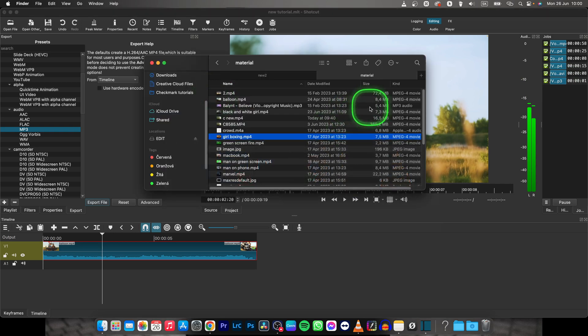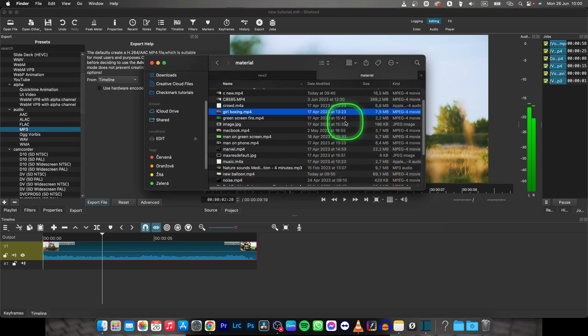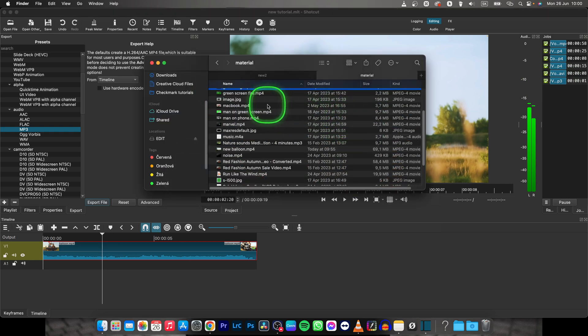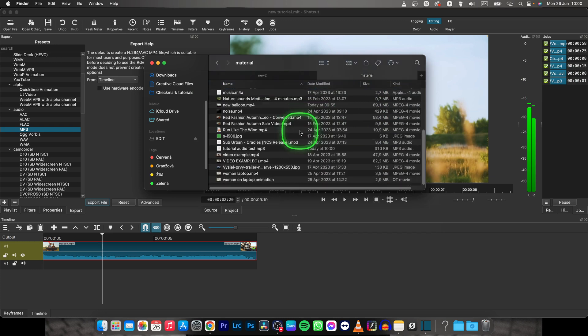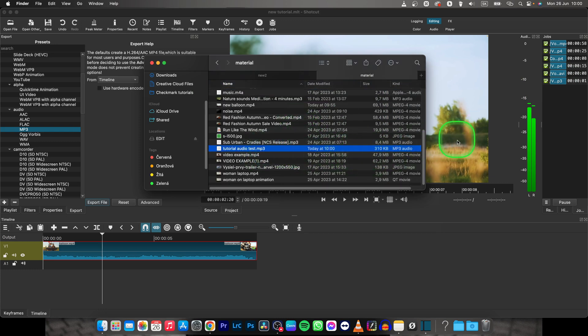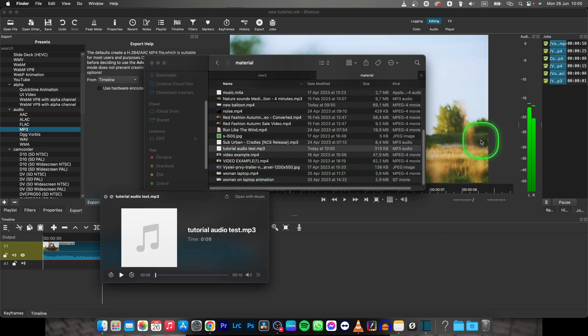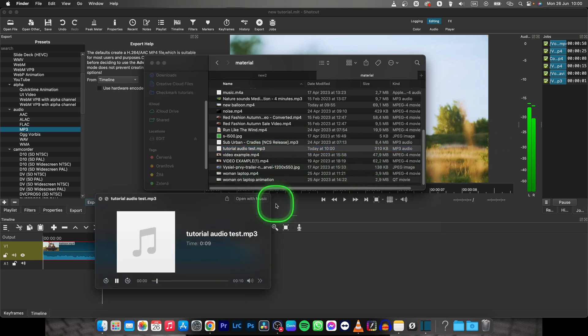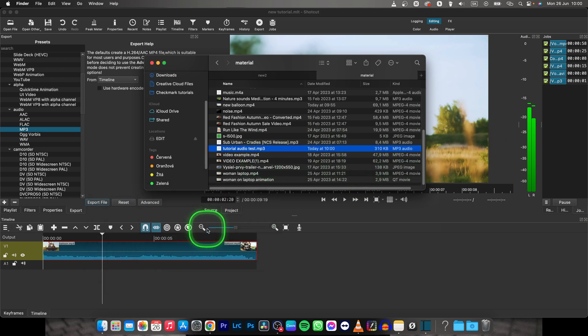Then go over to Finder and you can quickly find your audio file. So here it is, tutorial audio test, and then you can play it. As you can hear, it is an MP3 file.